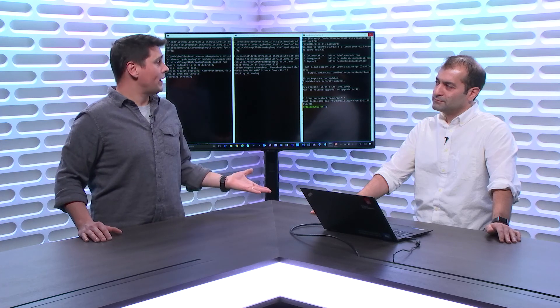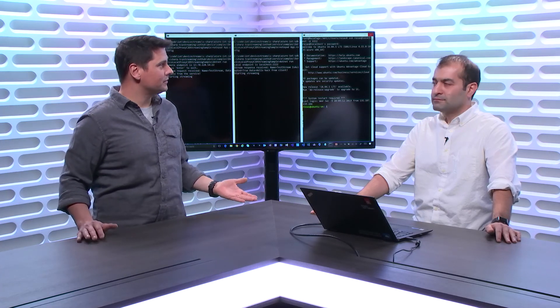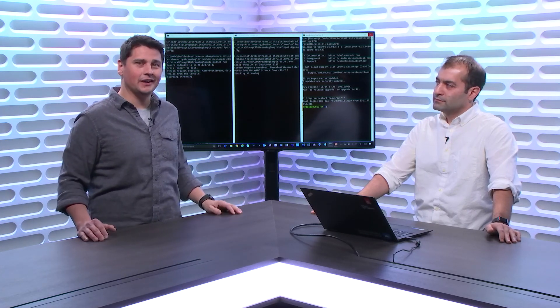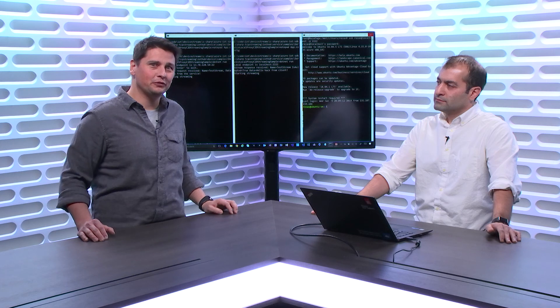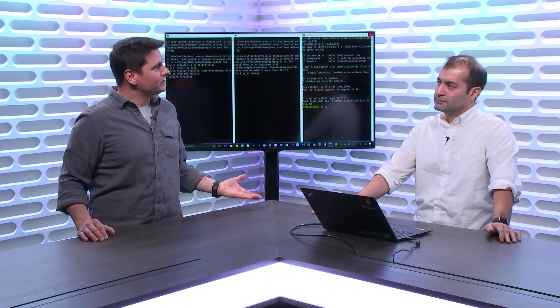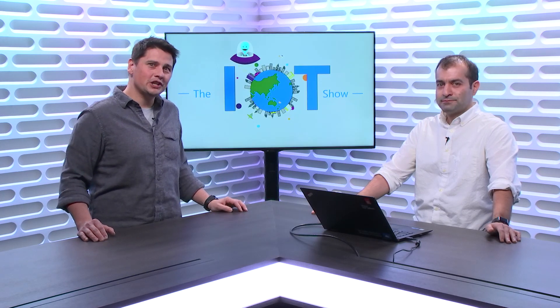The call to action is for people to go try out this public preview of the Device Streams feature of IoT Hub. Thanks, Reza, for coming on the show. Absolutely. Thanks everyone for watching, and don't forget to subscribe to the show.